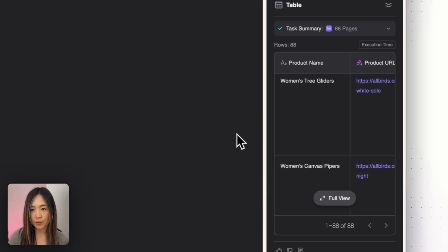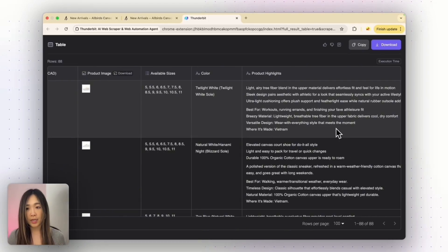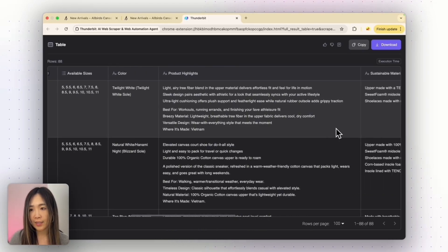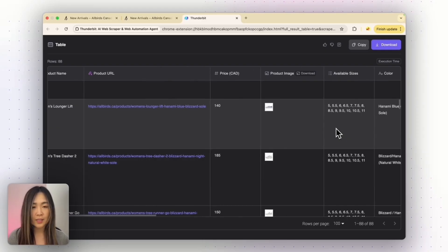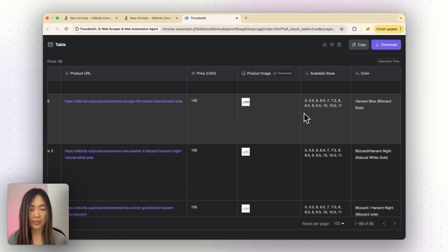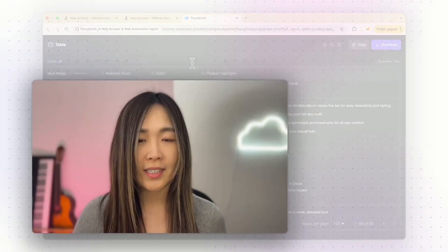Finally we have all 88 pages scraped. Now we have not only the original fields, but more information because the AI went into each page and read the highlights, materials, care guide, shipping and return, and customer reviews. Imagine if you hired an assistant to do this — they'd have to go into each page, grab the information, and fill out all the required fields. This took just a few clicks. This kind of deep scraping with pagination and sub-page extraction is what makes Thunderbit insanely powerful for researchers, e-commerce sellers, and data geeks.